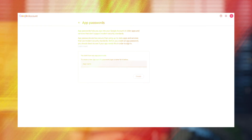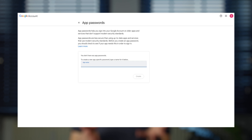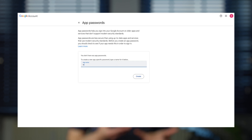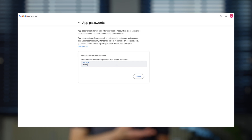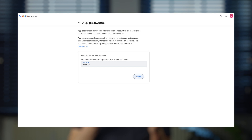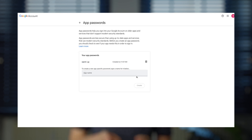Now you'll need to create an app name. For example, I named this one "warmup", then click create. And here is your app password.